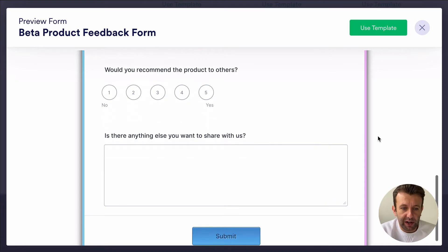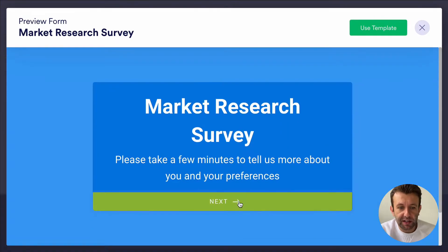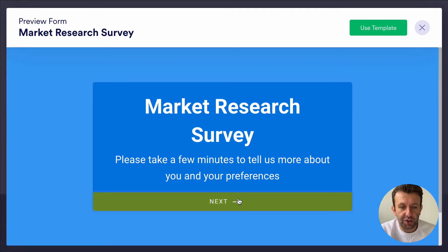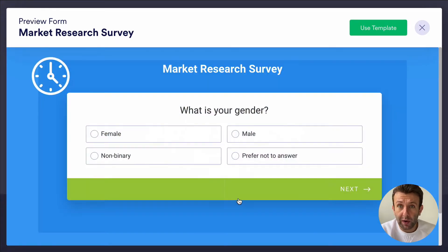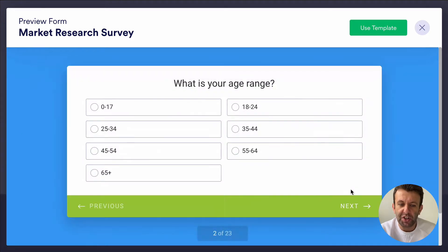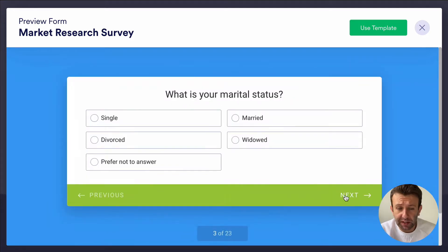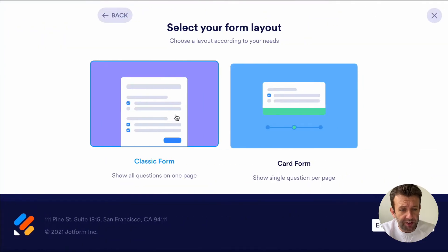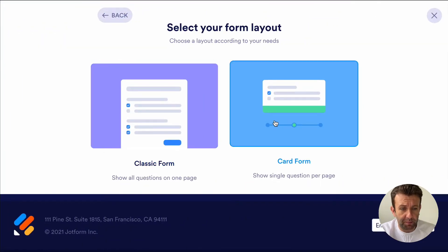Card Forms look like this. These forms only show one question per screen and are generally better for more traditional surveys, as they're more engaging and better for completing the survey on your phone. We're going to choose Card Form.